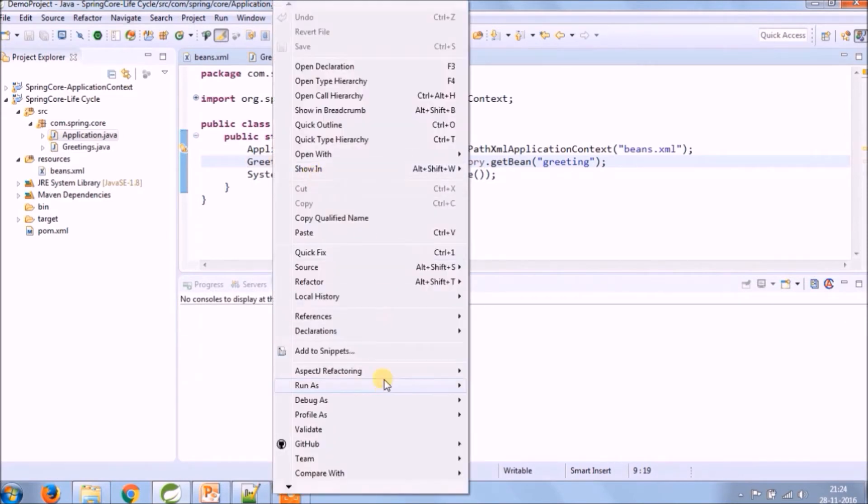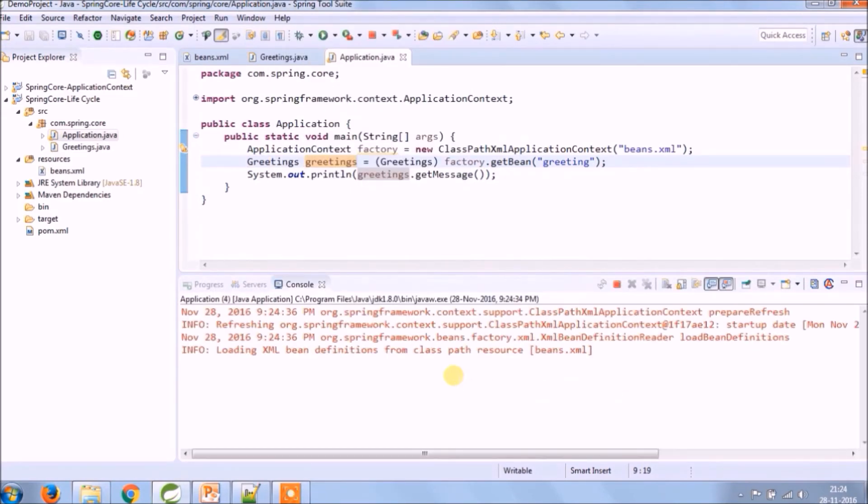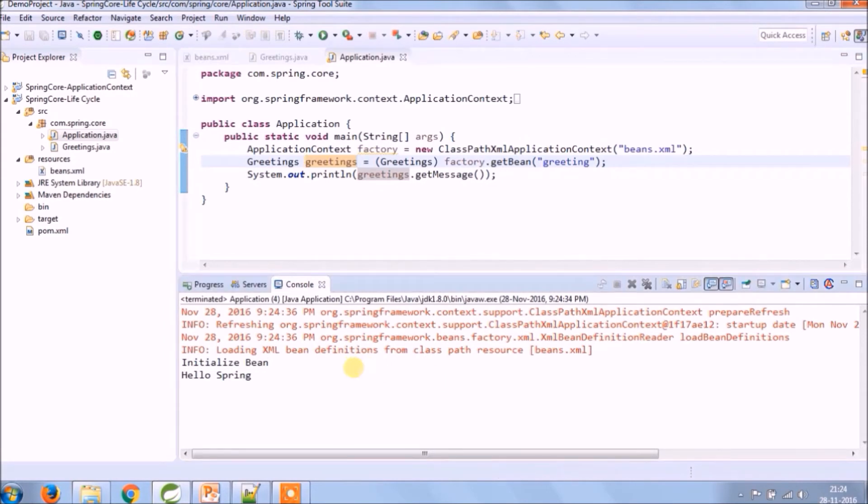Let's run and see if it's working or not. See, initialize bean message is coming but destroy method message is not coming. So for that we need to add something extra.